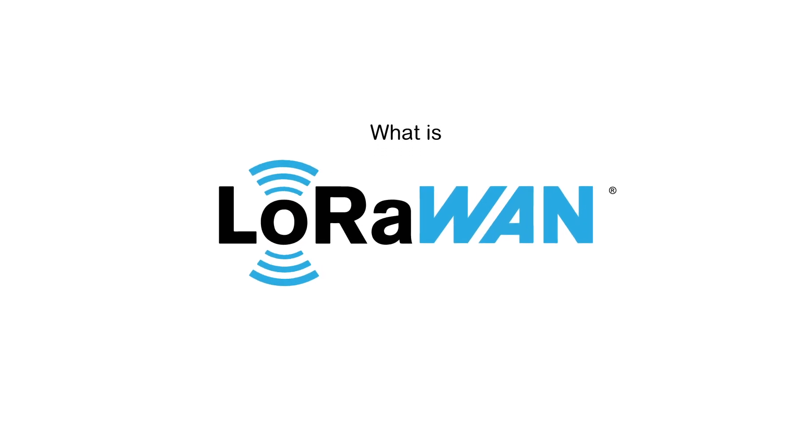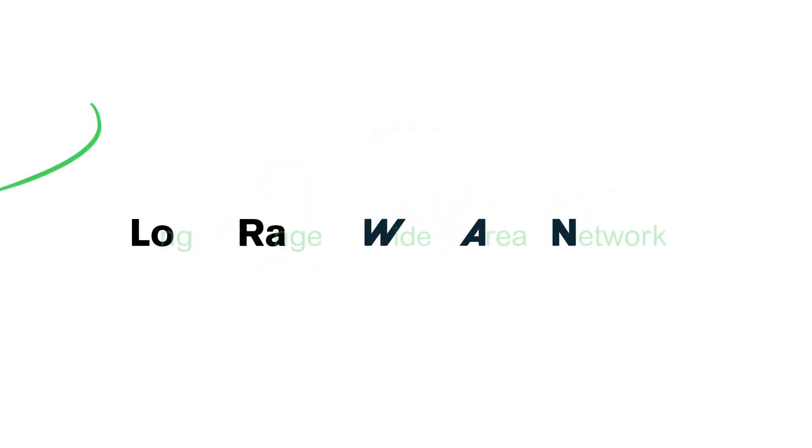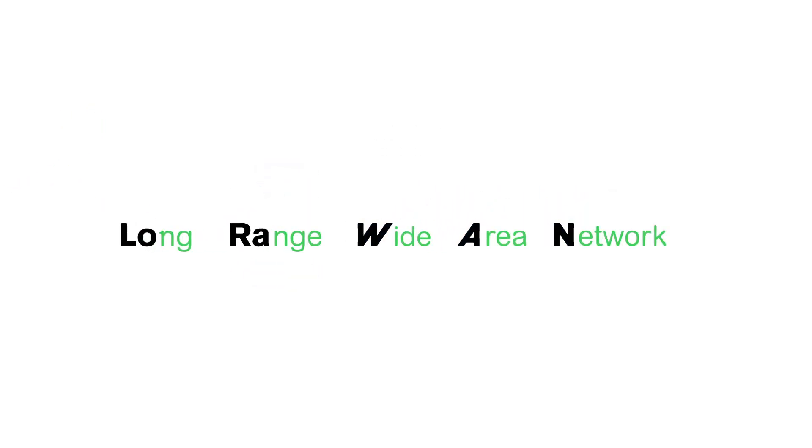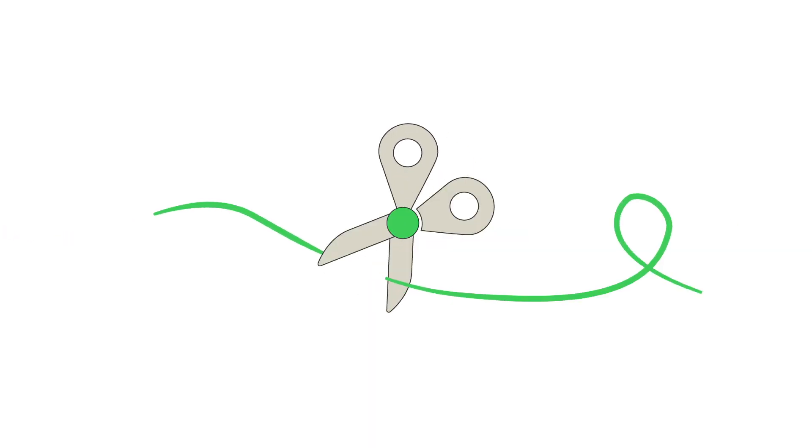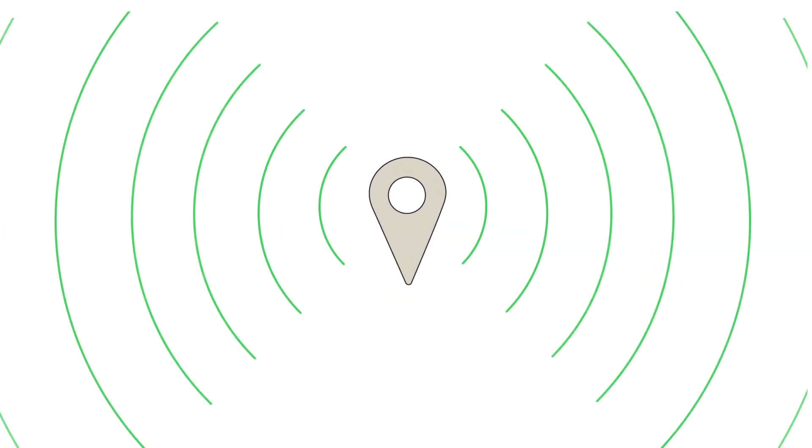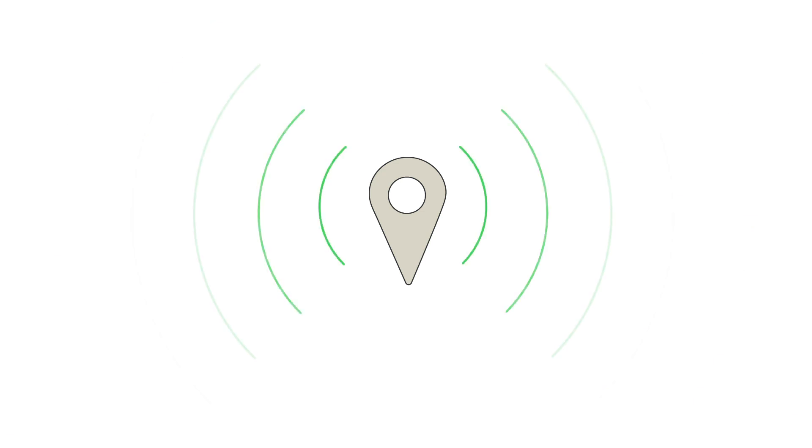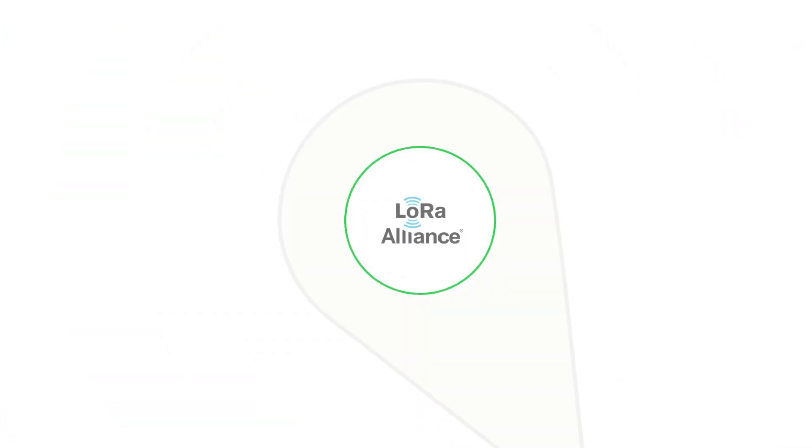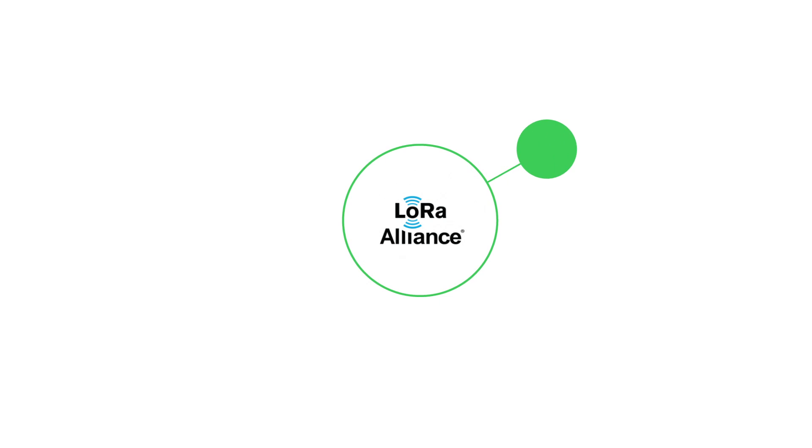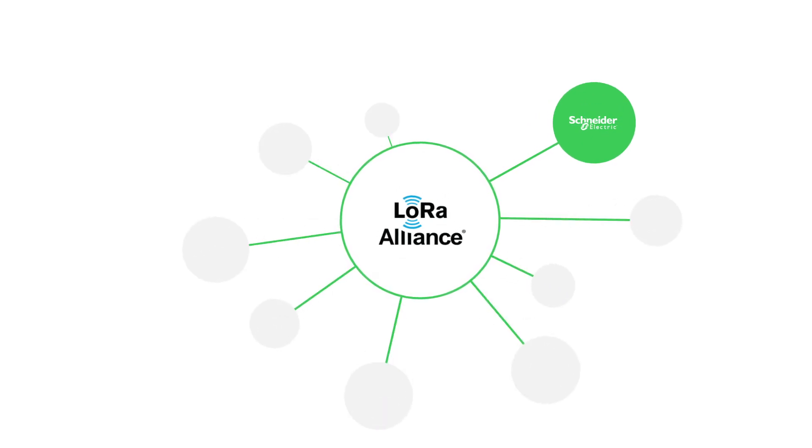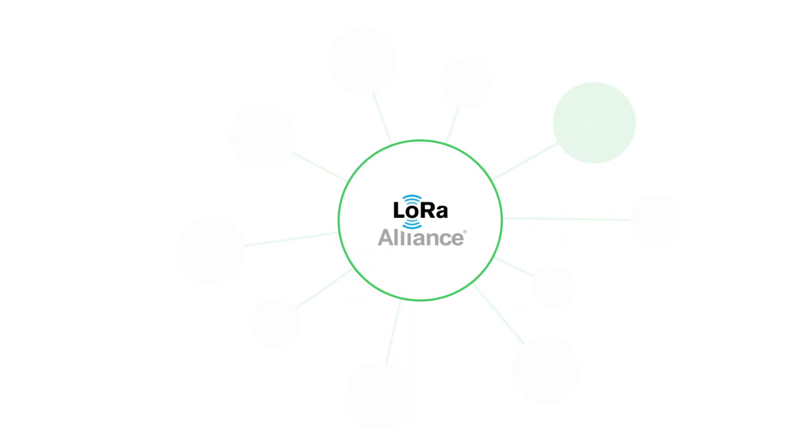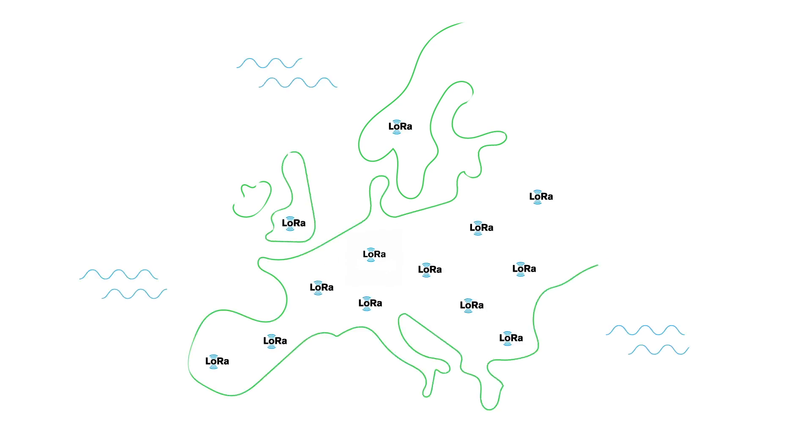What is LoRaWAN? LoRaWAN, for Long-Range Wide Area Network, is a wireless communication protocol which enables effective communication over distances of tens of kilometers. Thanks to the LoRa Alliance, in which Schneider Electric is a participant along with 500 other companies, LoRaWAN technology has become widespread in Europe.